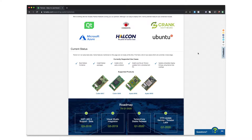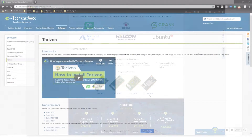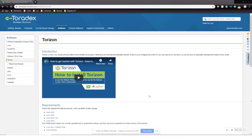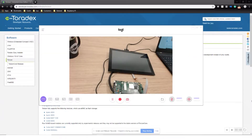We're going to quickly walk through and show you how to get up and running. The first thing is you need to get yourself some hardware from Toradex. In our case, I'm using an IMX-6 SOM with a 10-inch capacitive display, and this is available for a number of different hardware platforms.